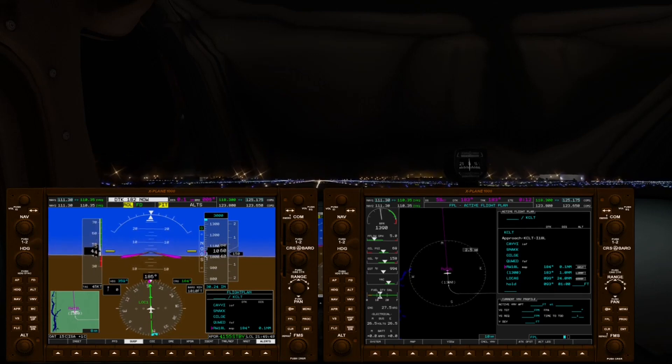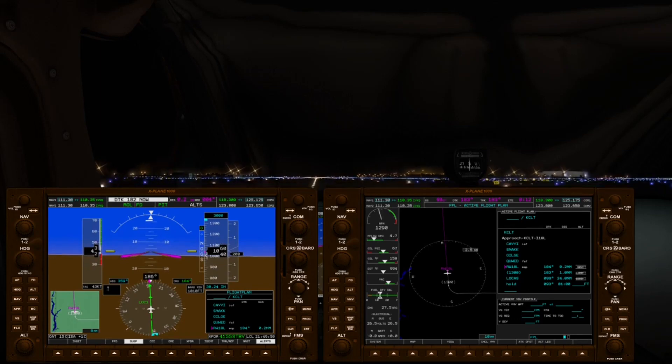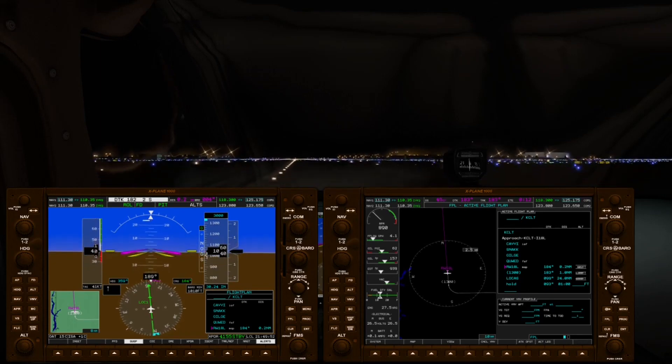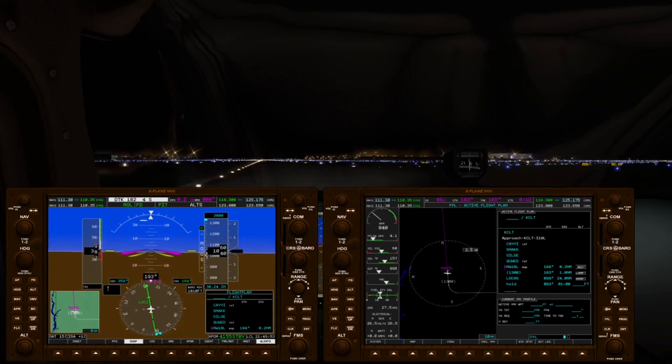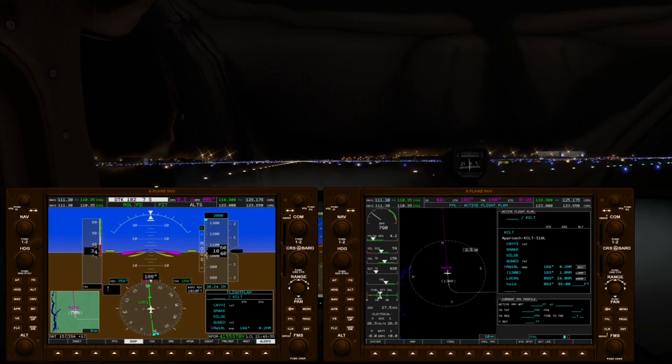I hope you can see that VNAV is not just for jets and STARs, but it's also useful for little Cessna 172s.